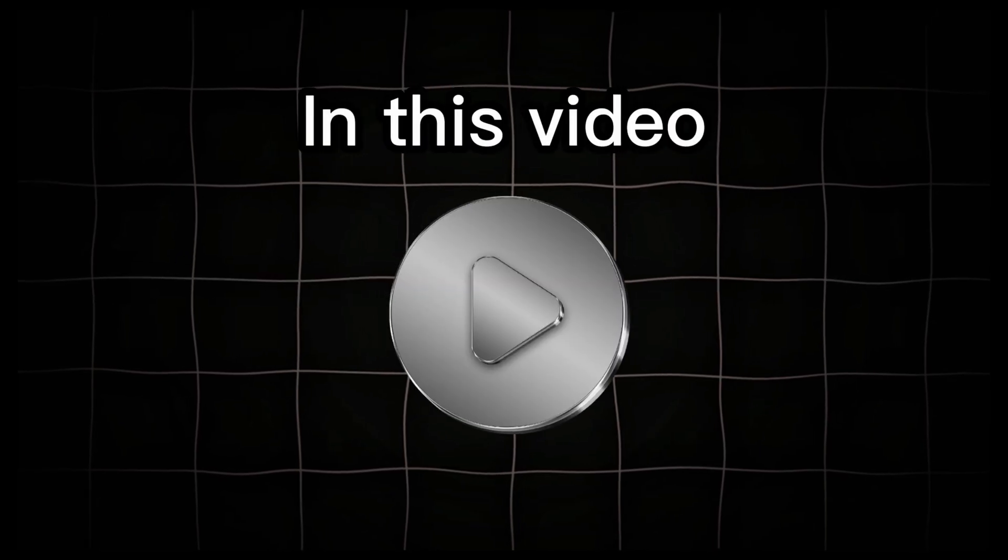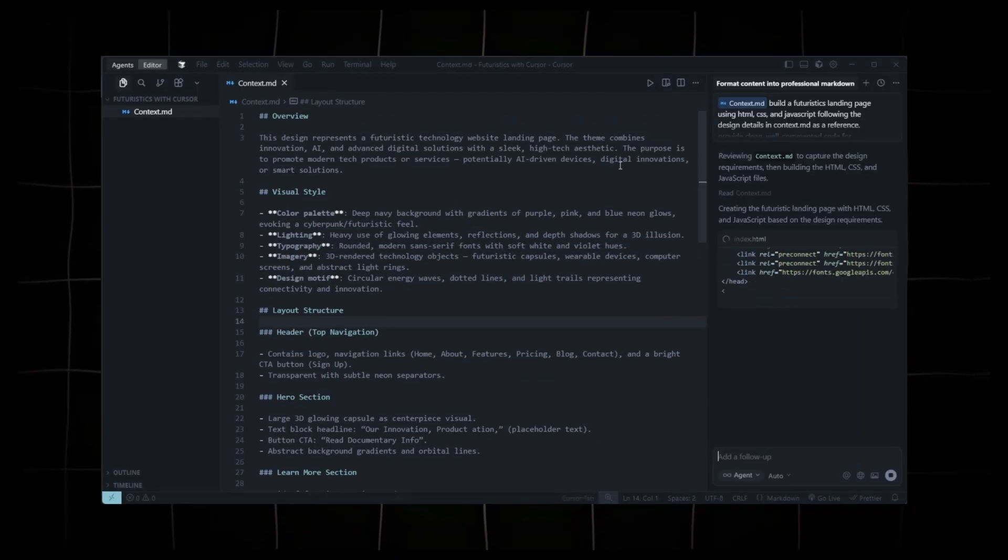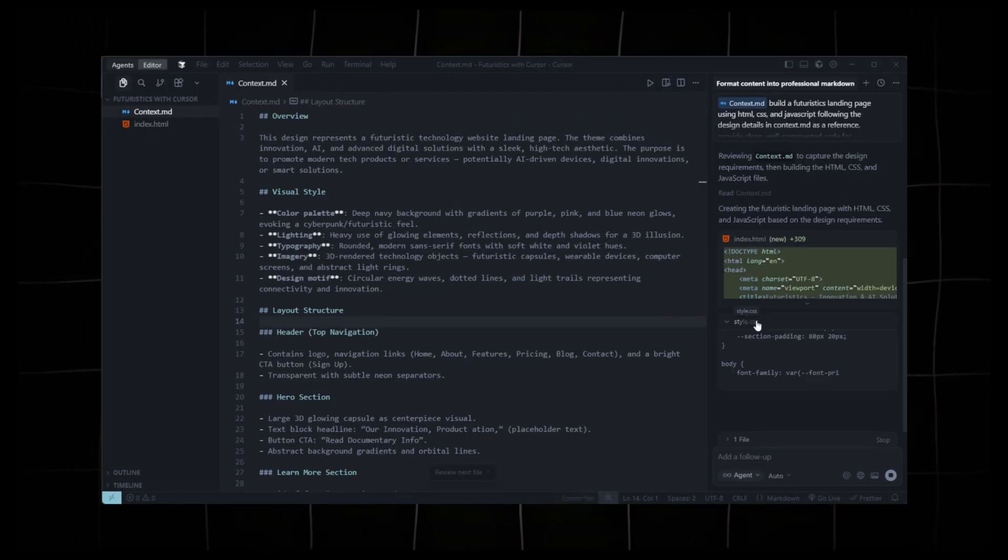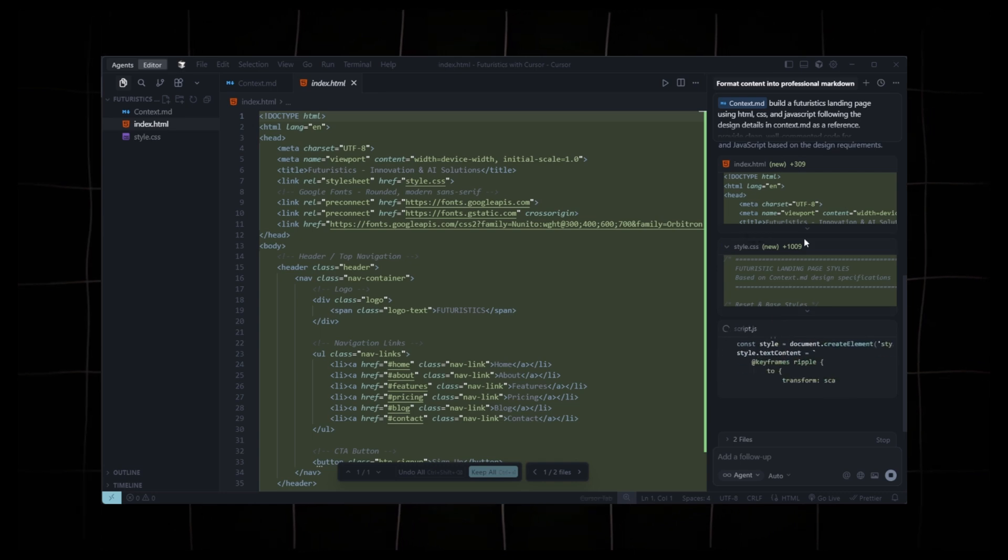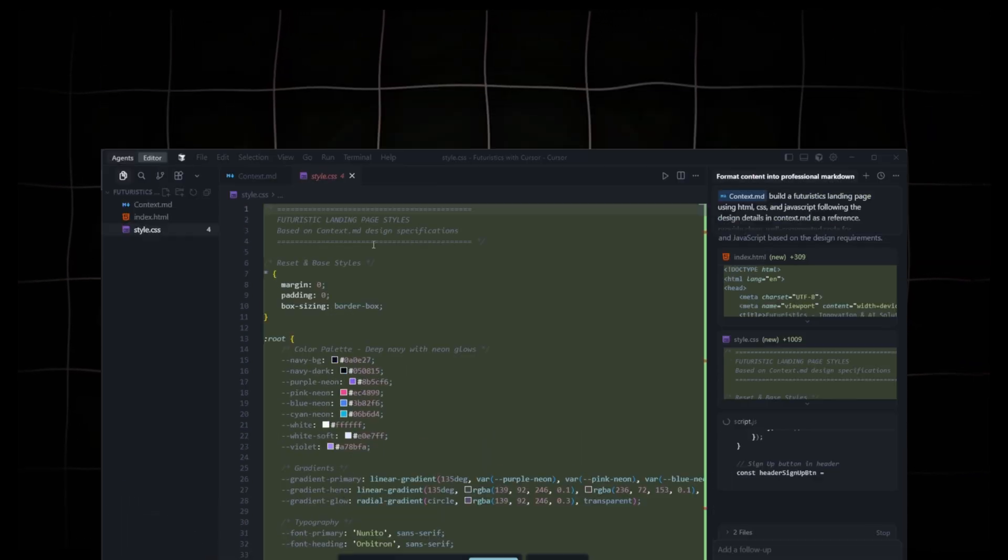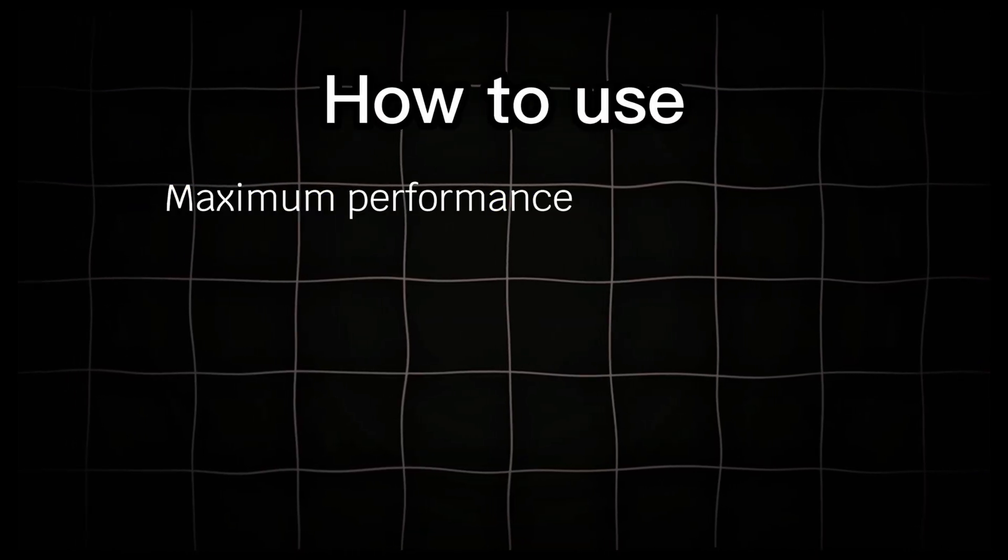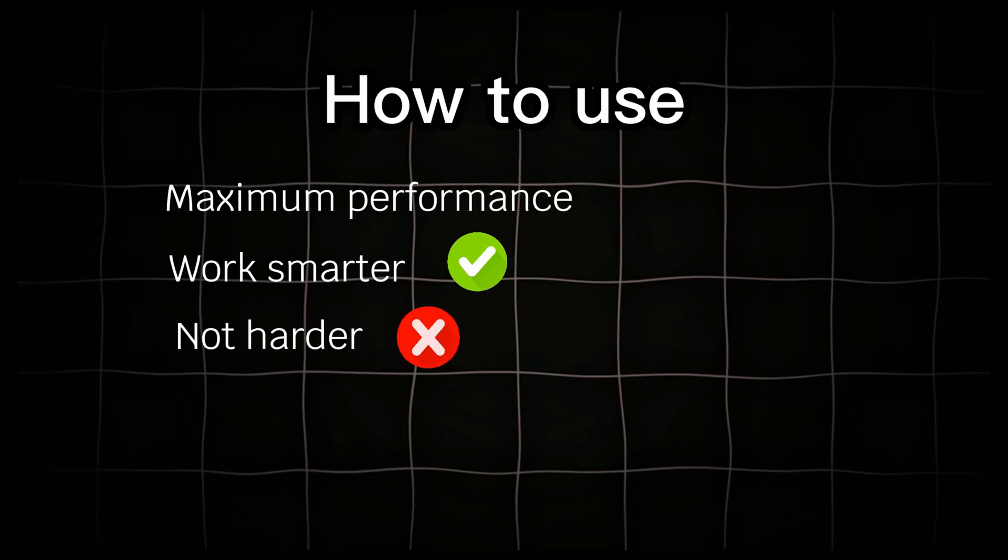Yes, in this video, I'm going to show you exactly how to do that. We won't just build a website. We'll go deep into how Cursor AI actually works, how to use it for maximum performance, and how to work smarter, not harder.